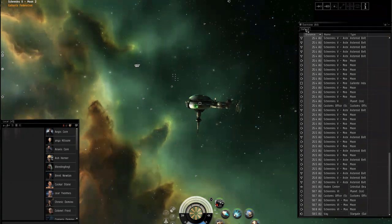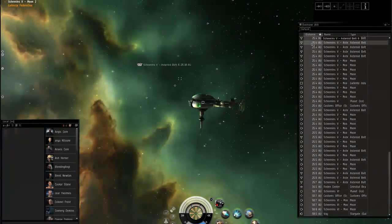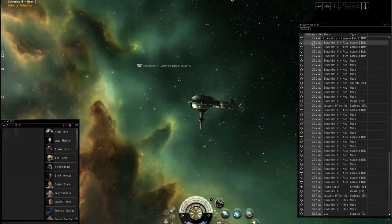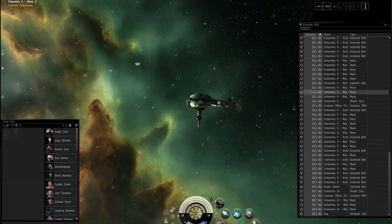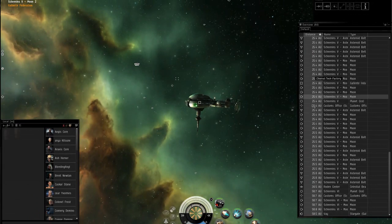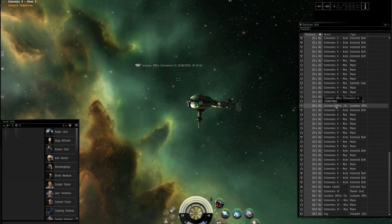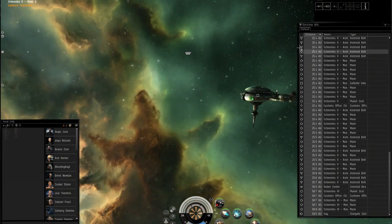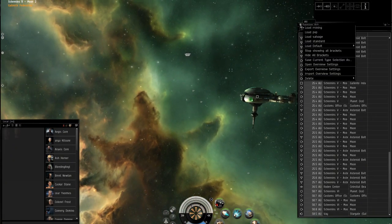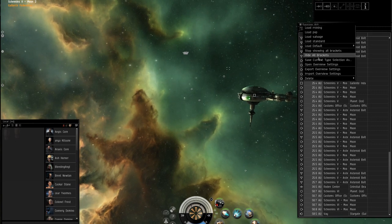Here's how we do it. First off, you're going to want something just for everyday use. You don't need to see asteroid belts and stations. You don't need to see the customs office or stuff like that just for everyday use. So we're going to set up a default — I usually call it standard.